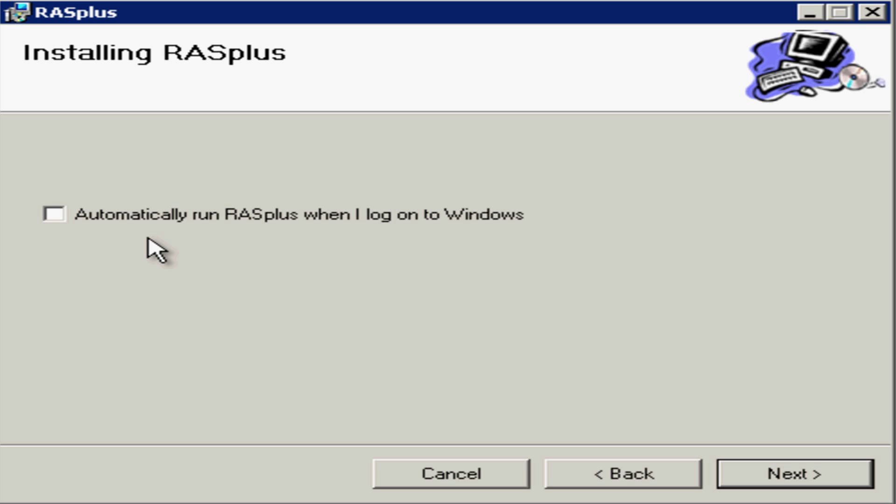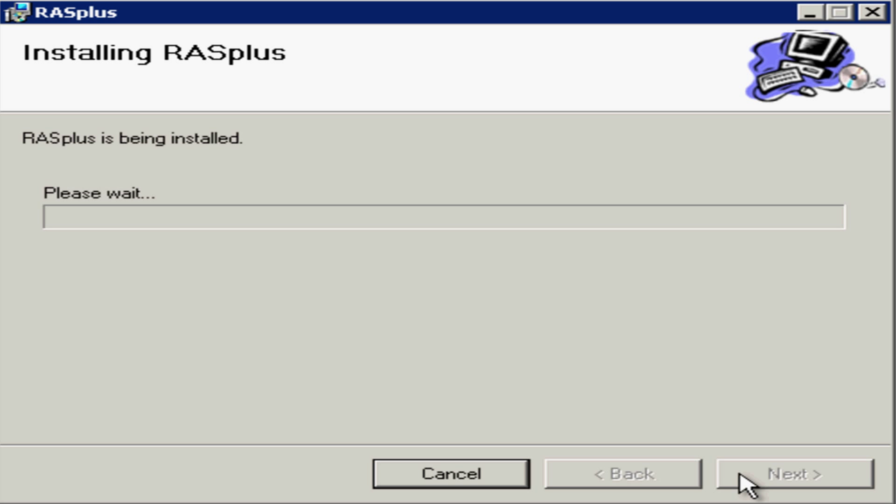In this box, you have the option to automatically run RASplus when Windows starts up. If you wish to do this, place a tick in the box and then click on Next, and the installation will start.